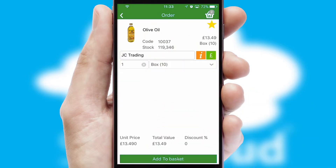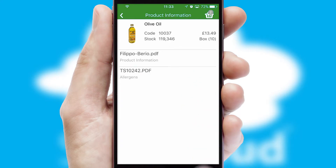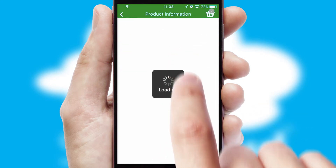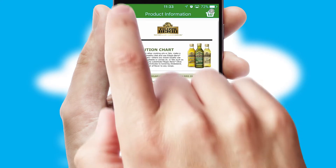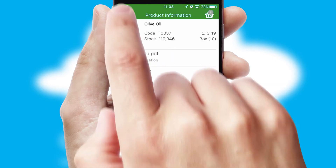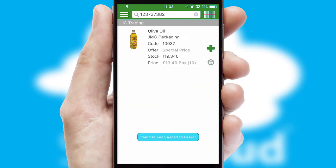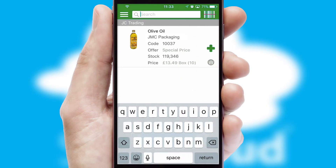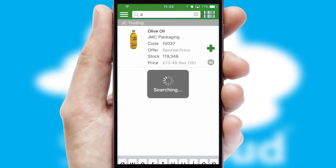If you require further product information, then by clicking the information button, you will be able to access detailed PDFs on the products. You can also search for products by name, code, or other key search words.